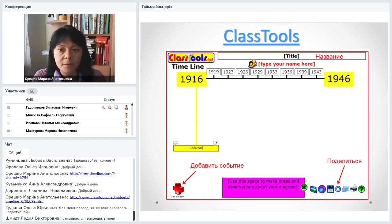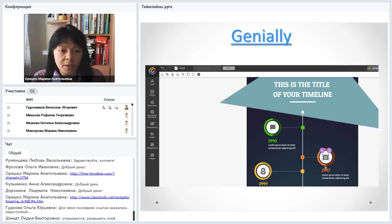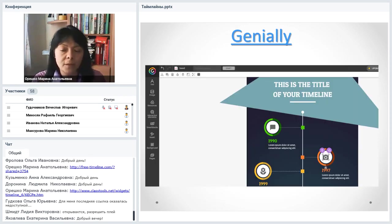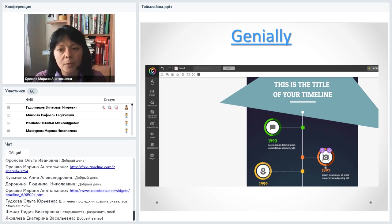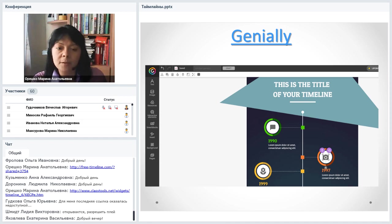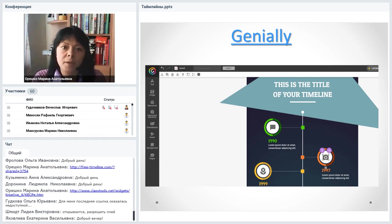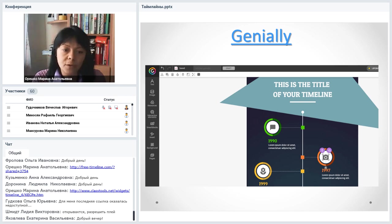Ещё один сервис — Genially. Вообще, это отличный сервис для создания любого интерактивного контента: инфографики, презентаций, игр, квестов. Изначально он не специализируется на лентах времени, но в нём есть опция «Инфографика в виде ленты времени». Поэтому я решила включить его в обзор.